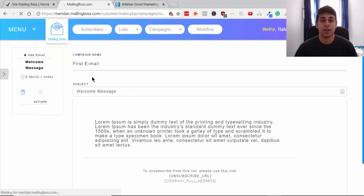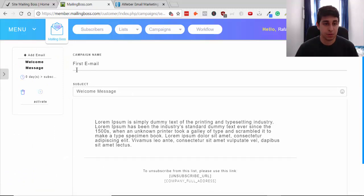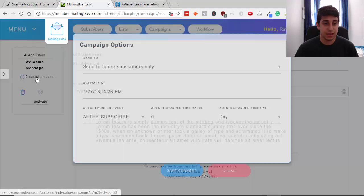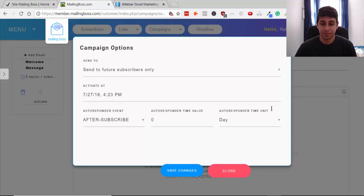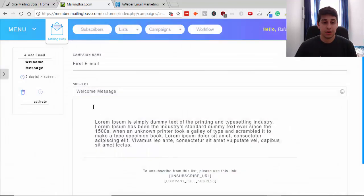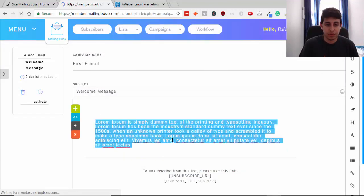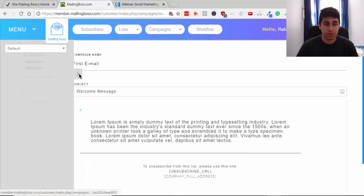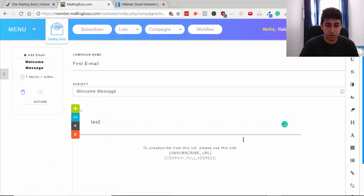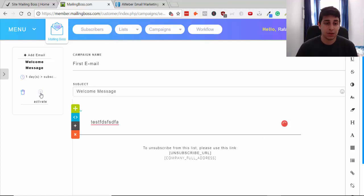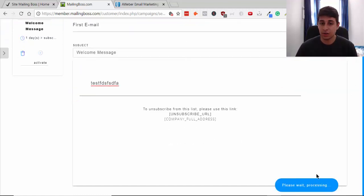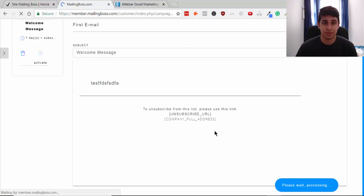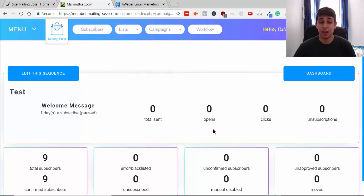It's going to bring you to writing your email, and it's very simple. You can schedule in advance what time you want to send the email out — for example, one day after they subscribe. You come over here and start writing your email. You can write whatever you want, activate it to be sent out, click done, and that's pretty much it — that's how you send out your first email to your list.